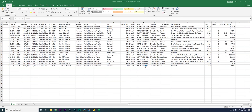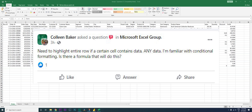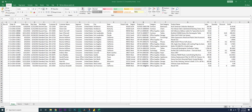Hey guys, welcome back to my channel MI Tutorial. I recently came across a post on one of the Excel support groups where a user asked how to highlight the entire row if a certain cell contains any value. For example, I have taken a sample dataset here with some sales data, and there's a discount column — I want to highlight all the rows wherever a discount has been applied.